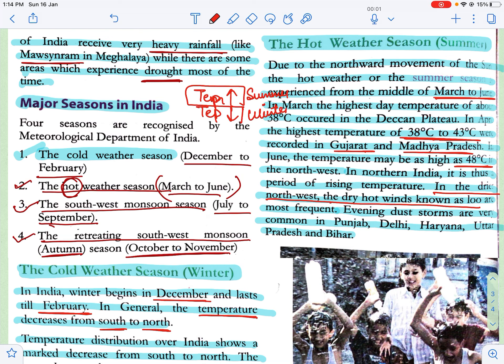Garmiyon mein Loo ke saath saath bahut mitti bhi udti rehti hai, jise hum dust storms kehte hain. Ye Punjab, Delhi, Haryana, Uttar Pradesh aur Bihar mein bahut common hain.